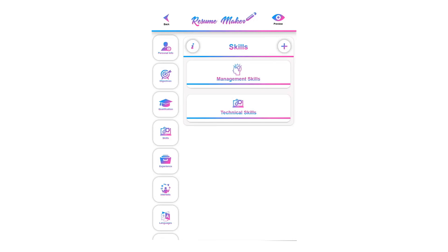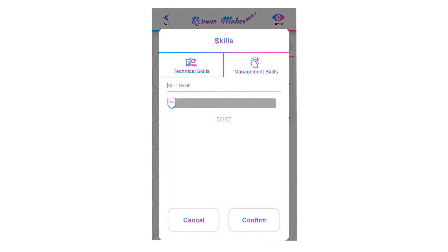Most often, you can find key skills in job descriptions. To add a skill, click on the plus icon. You can add a technical skill or a management skill.